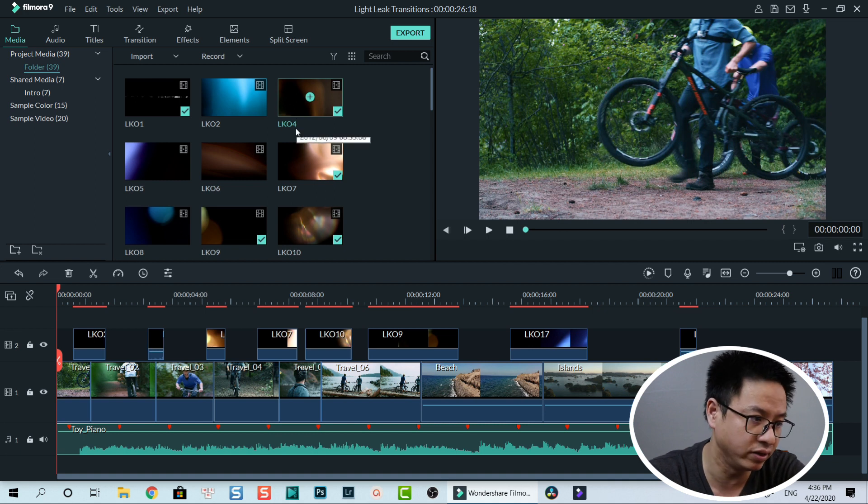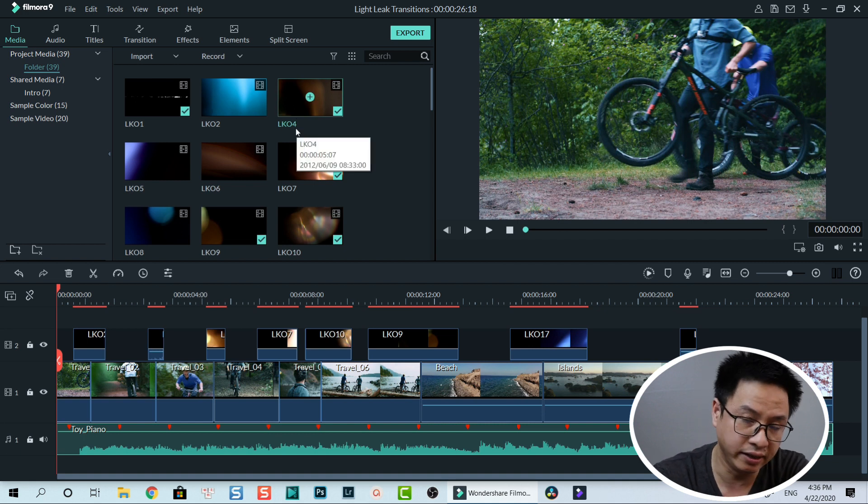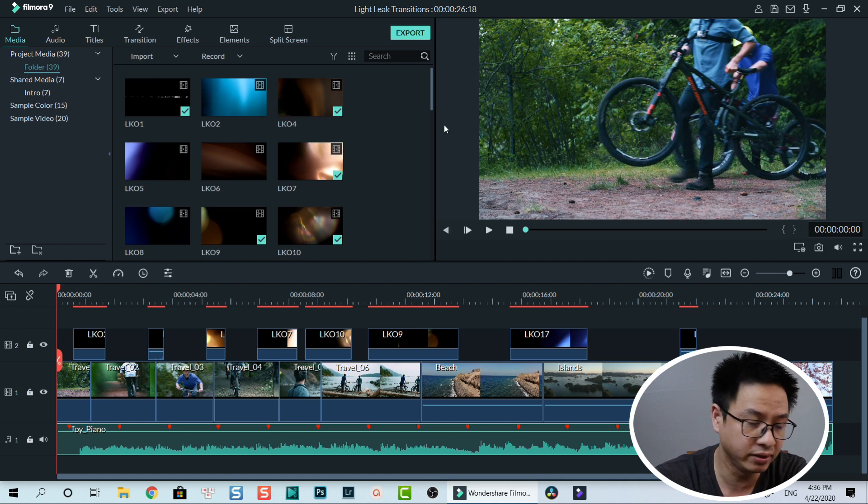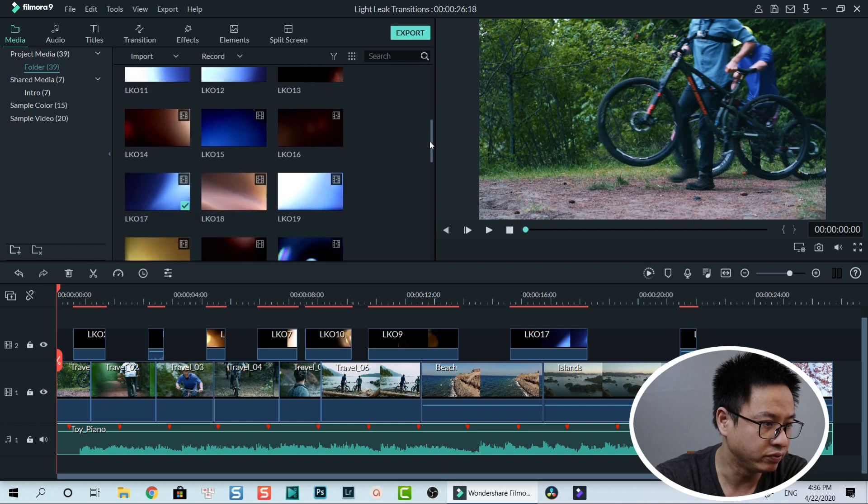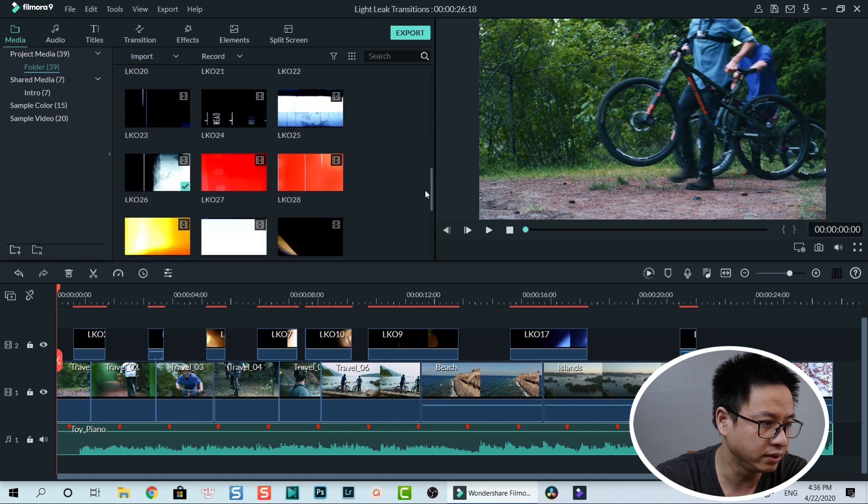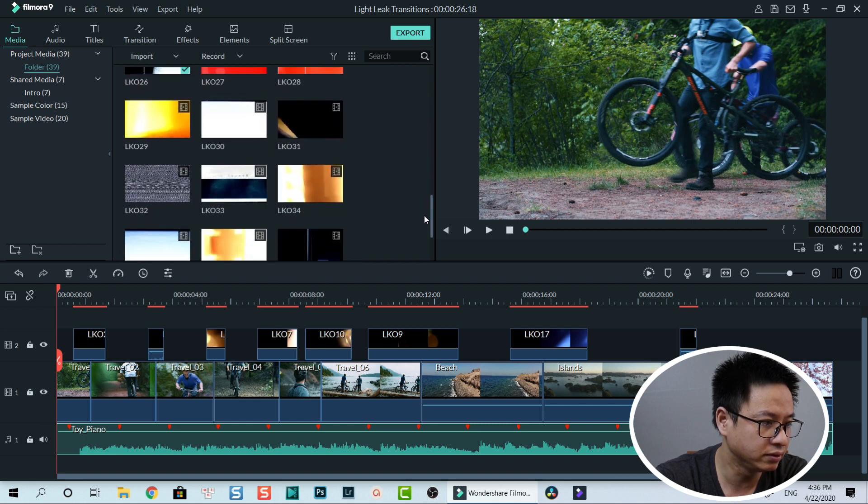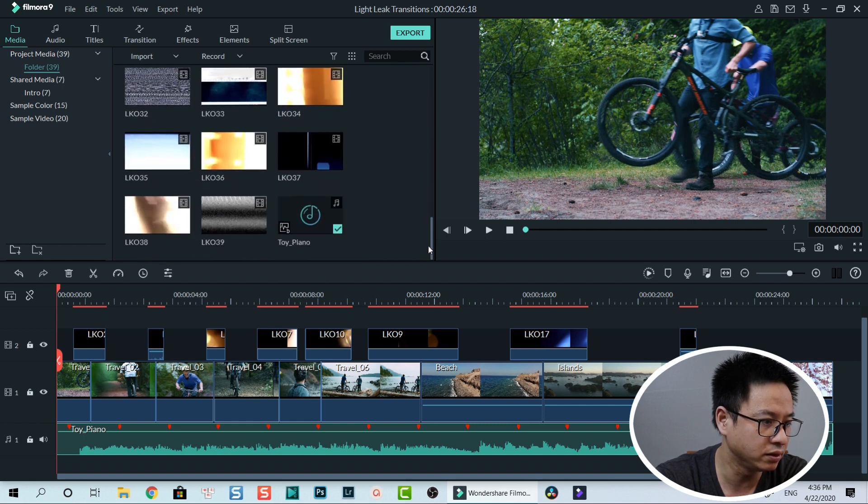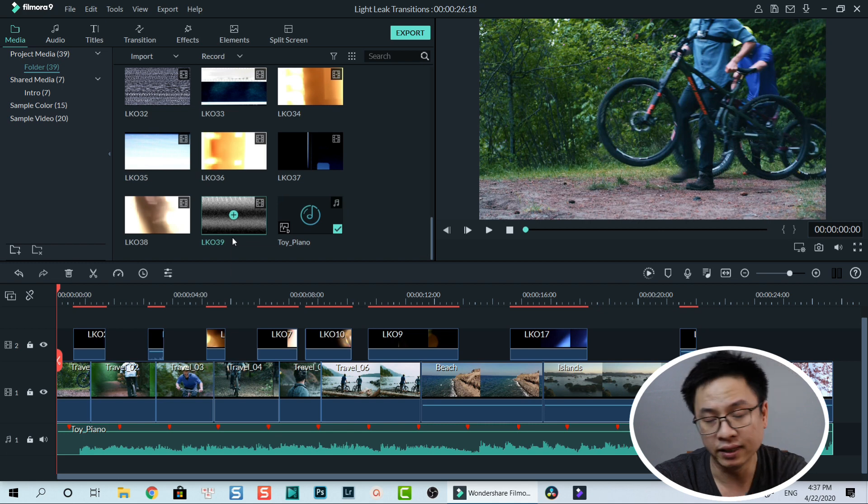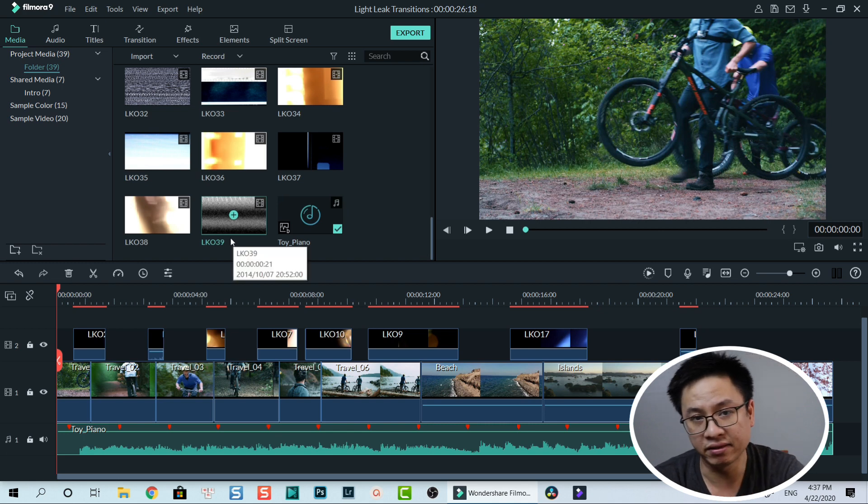Here are all the overlays I imported into the media library: three, four, five, six, seven, thirty-one. So exactly 39 different light leak overlays you can use in your video. I will put the link in the description.